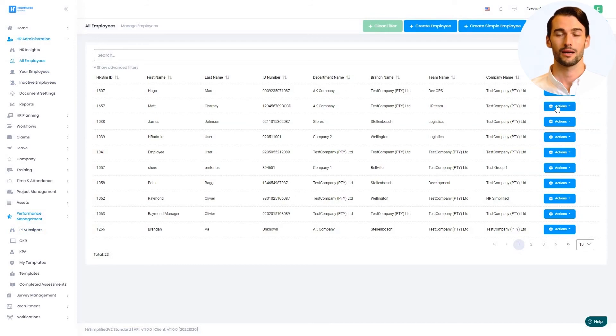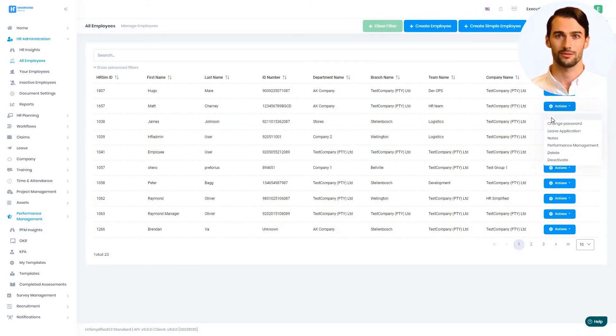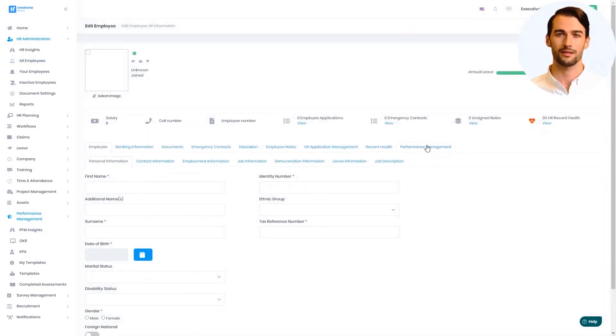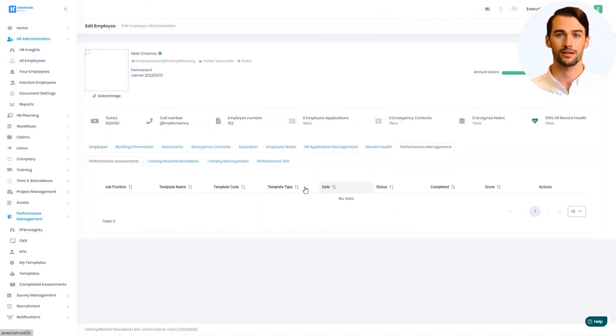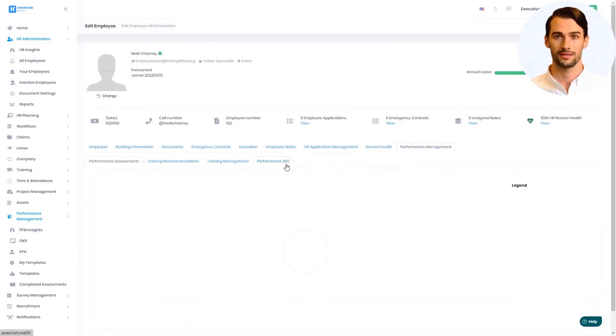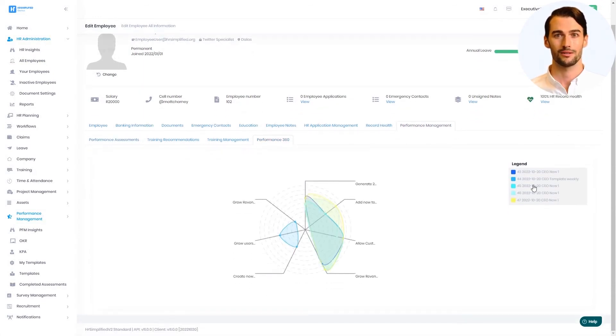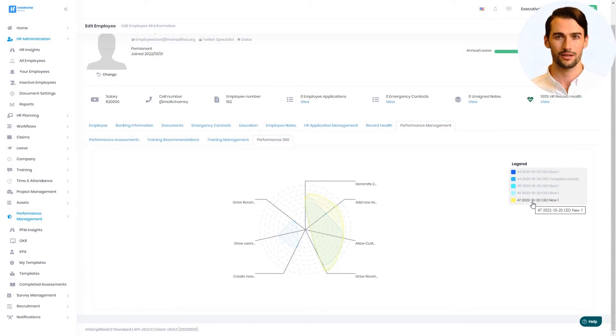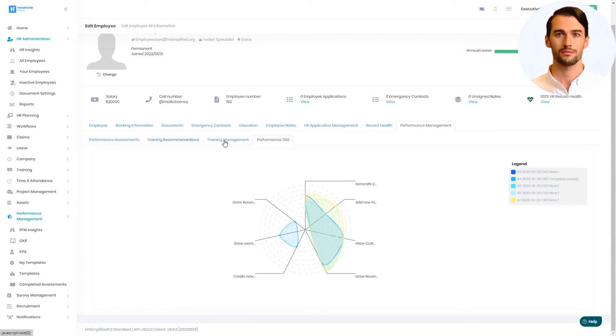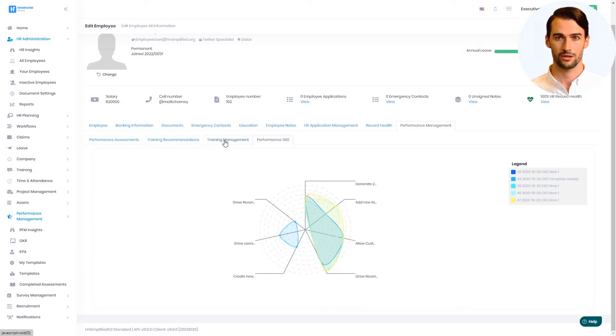On the employee profile, the performance scores are tabulated and stored against the employee's data, and a 360-degree chart starts to track progress over time. The skills and training recommendations are also kept against the employee record to allow the HR team to plan required training and development.